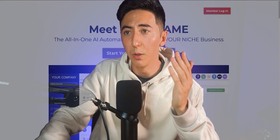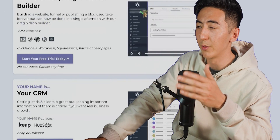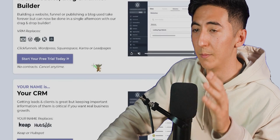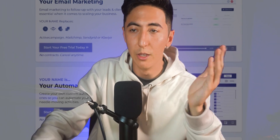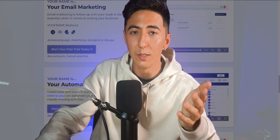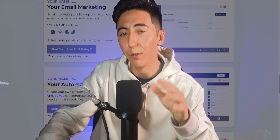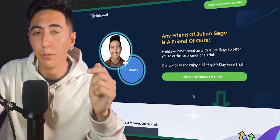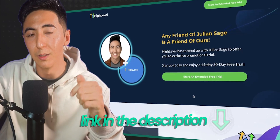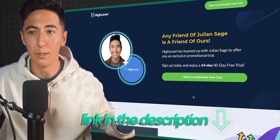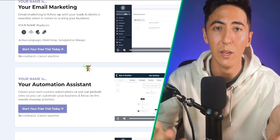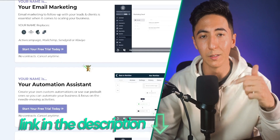If you want this custom website where you can put your name and company, plus all these videos without logos, I'm going to be giving away this website and a bunch of other bonuses completely for free, as well as an extended 30-day free trial to High Level if you use my link in the description — it comes at no additional cost to you. I'm giving this away because I want to help support you in your business.